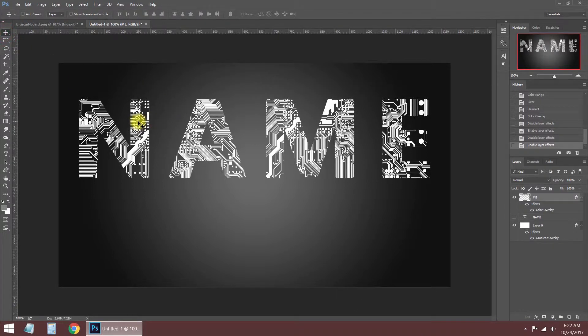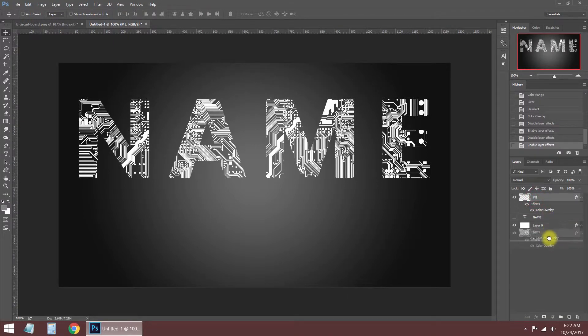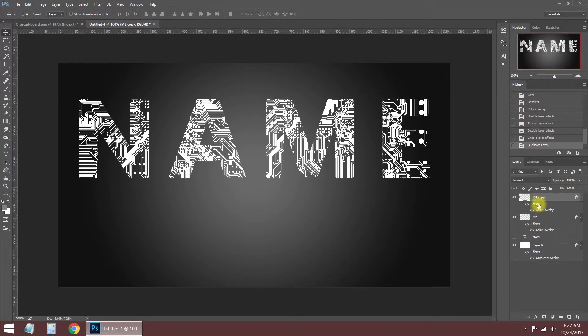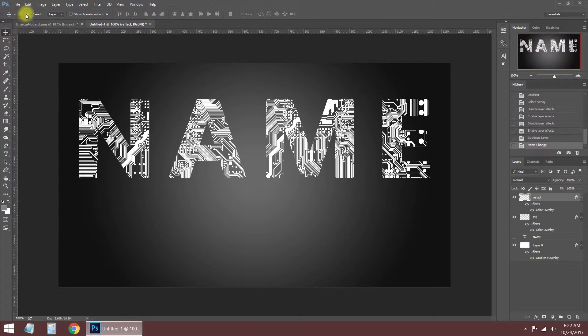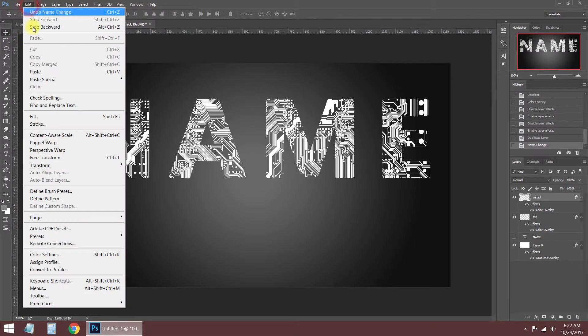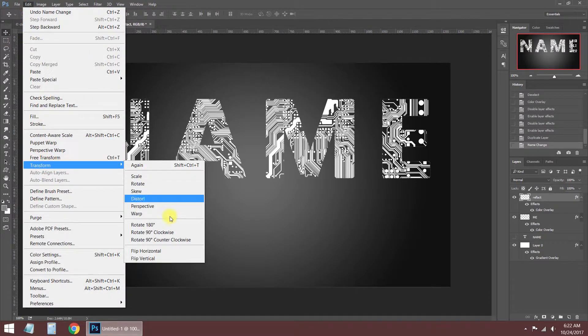I want to make a reflection in the logo to look better. I'm duplicating the logo layer and renaming it. Apply the flip vertical command and move it to the bottom of the logo.